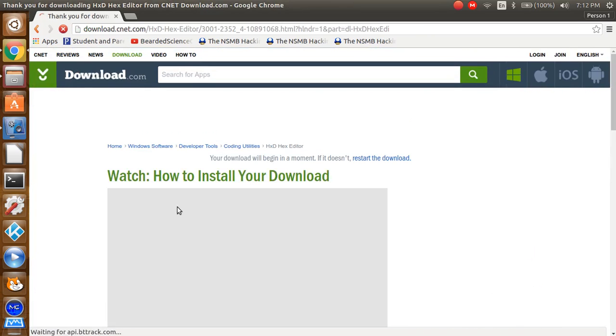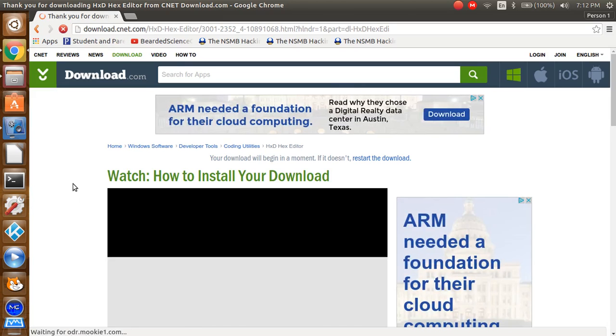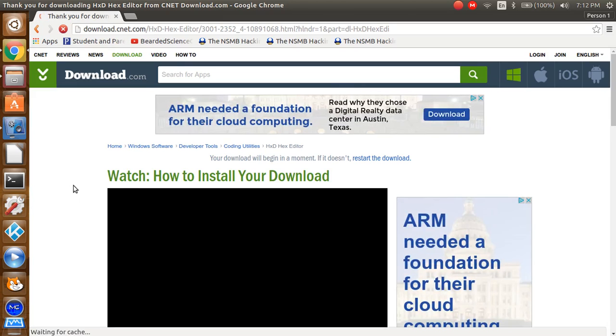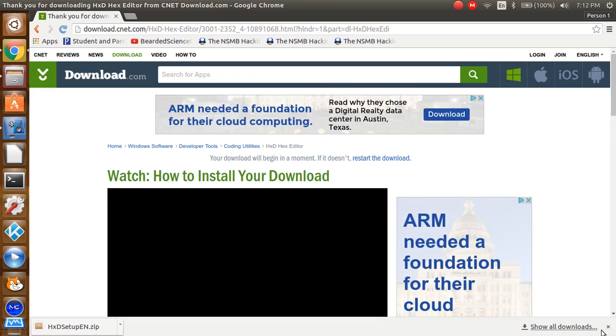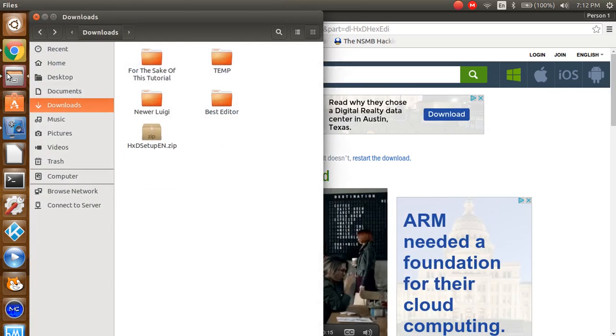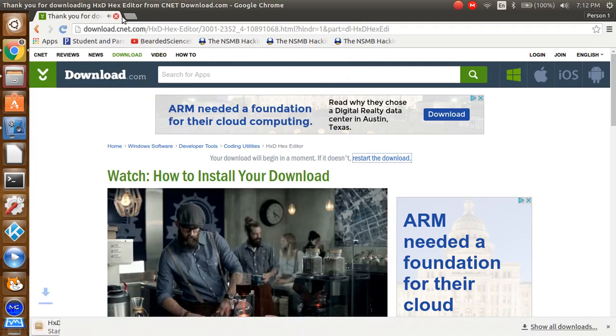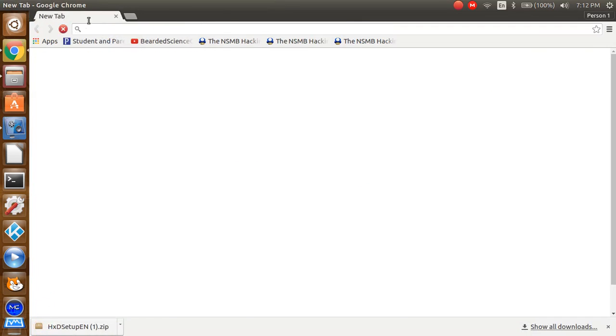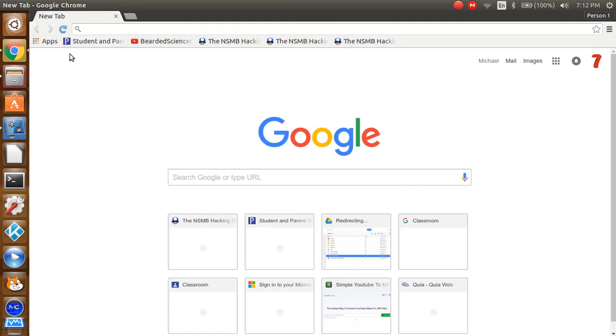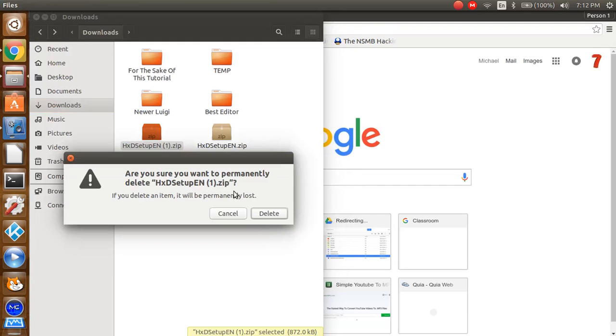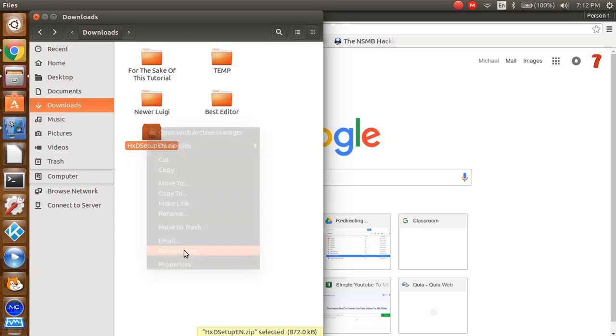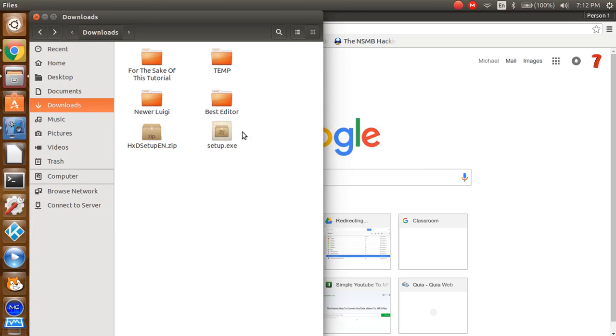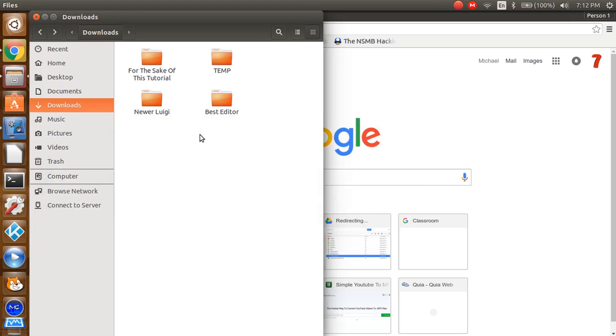Then you should see this on the bottom. Once that finishes downloading, you want to extract the archive somehow. Then you want to run the program and install it. Obviously, I'm not going to do that, since I already did. And I'm pretty sure you know how to install files. If you don't, then look it up.